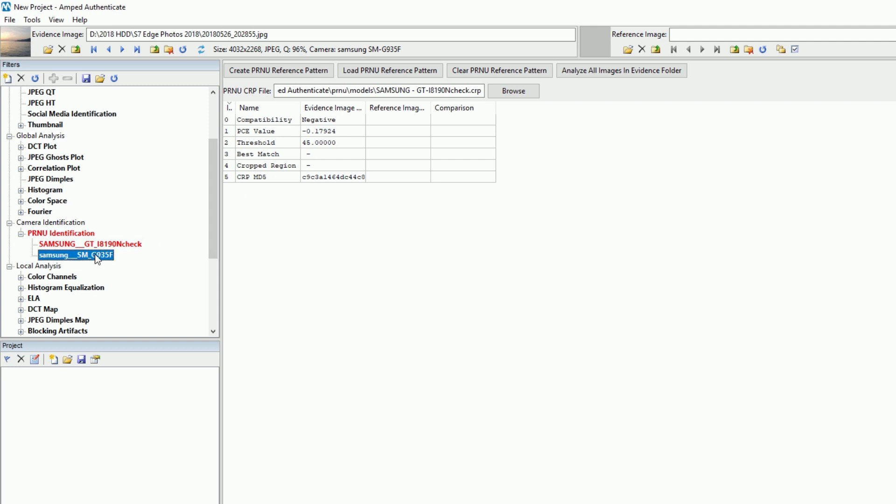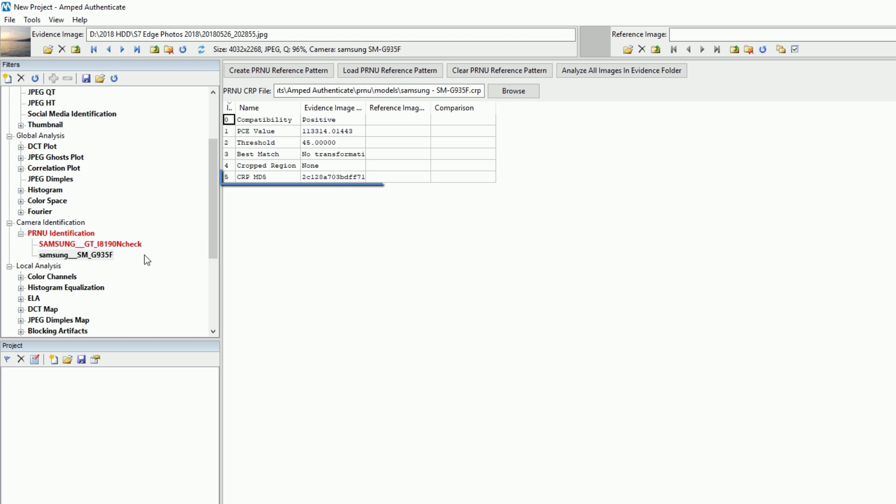Since we're dealing with multiple CRPs, we believed it was necessary to add the CRP MD5 hash value in the filter output, so you'll always be able to link a filter result to the exact CRP file used to generate it.